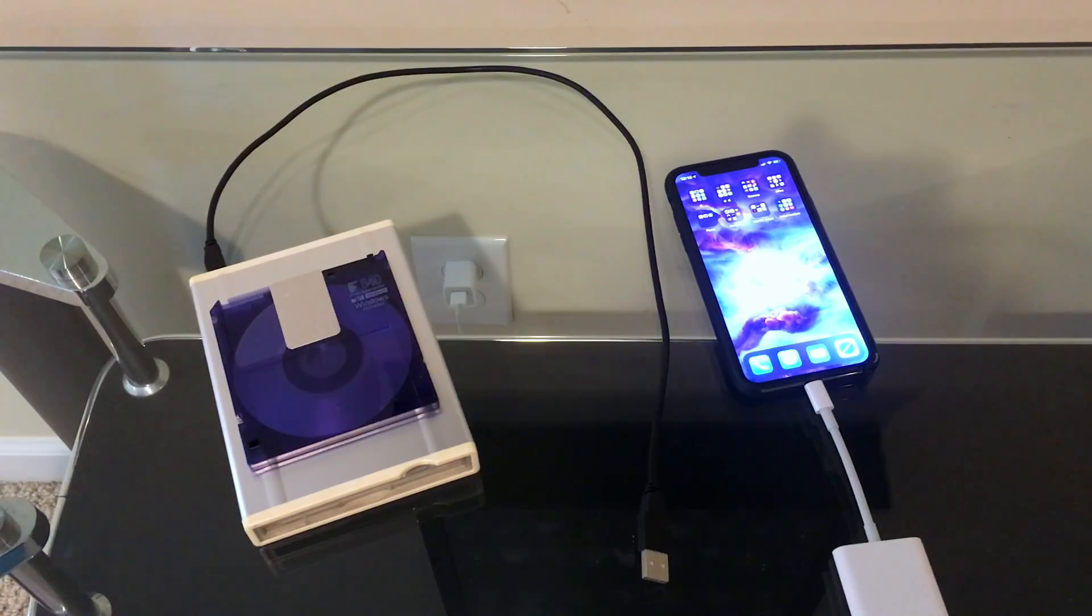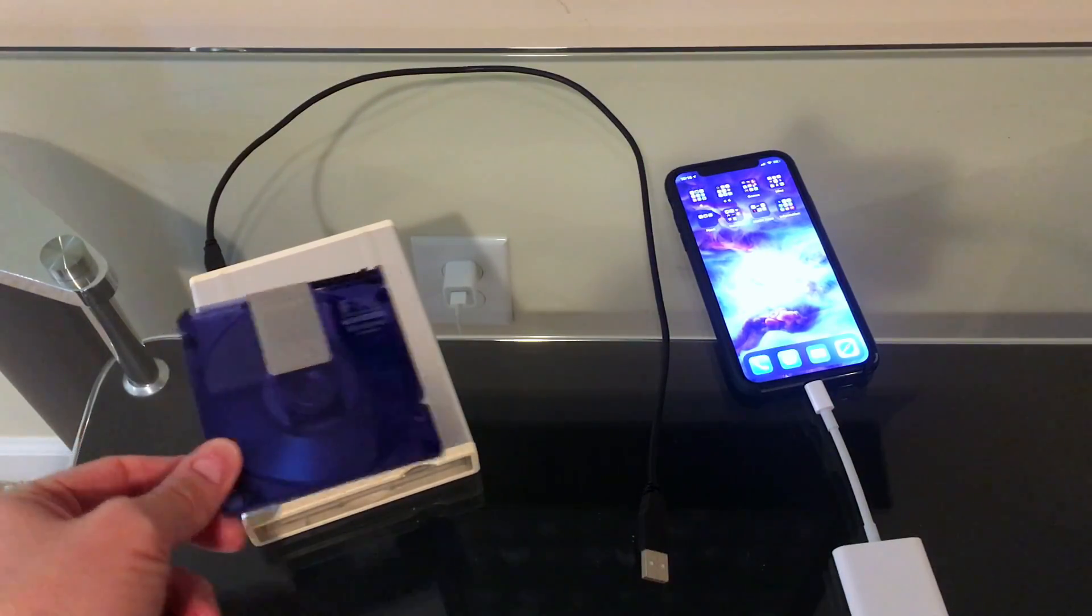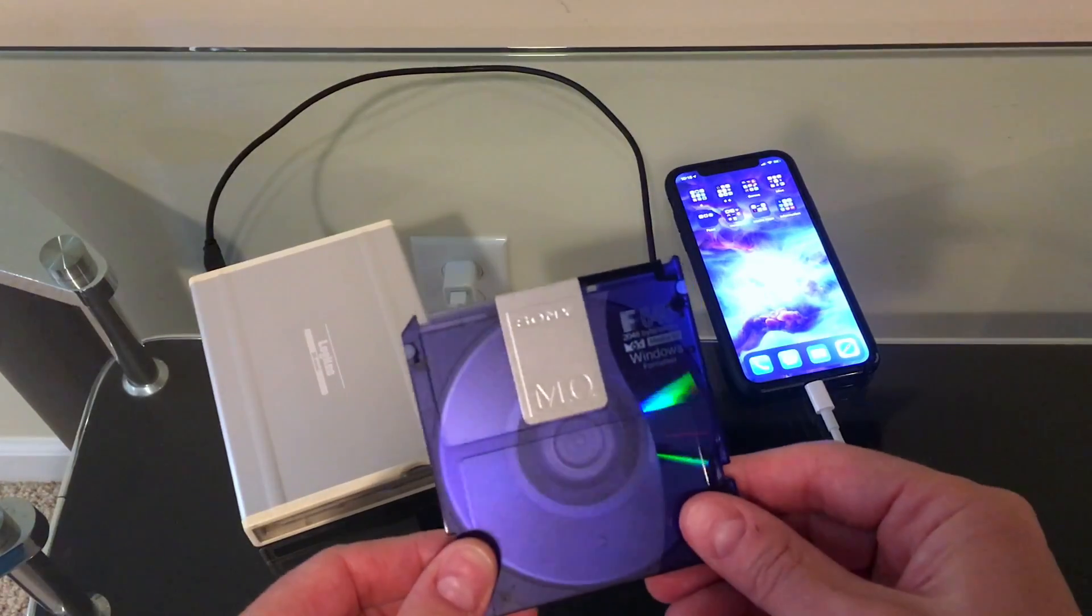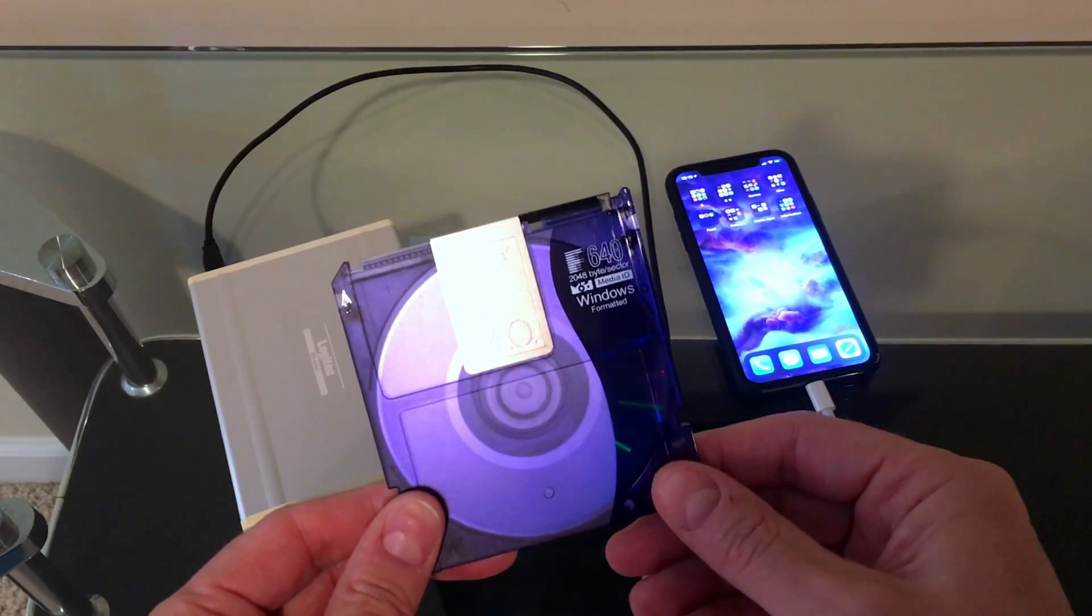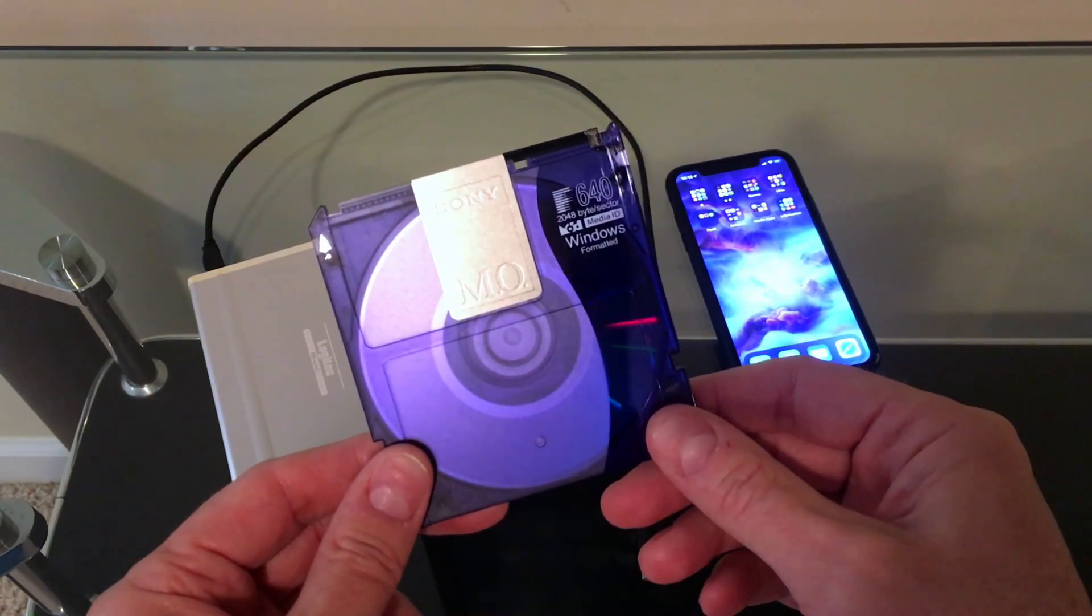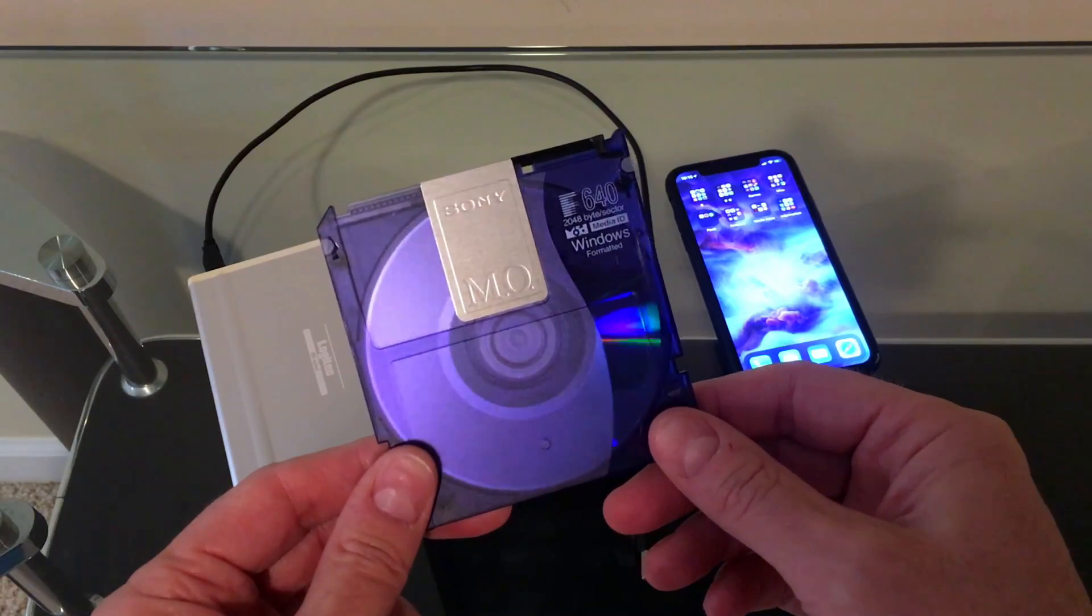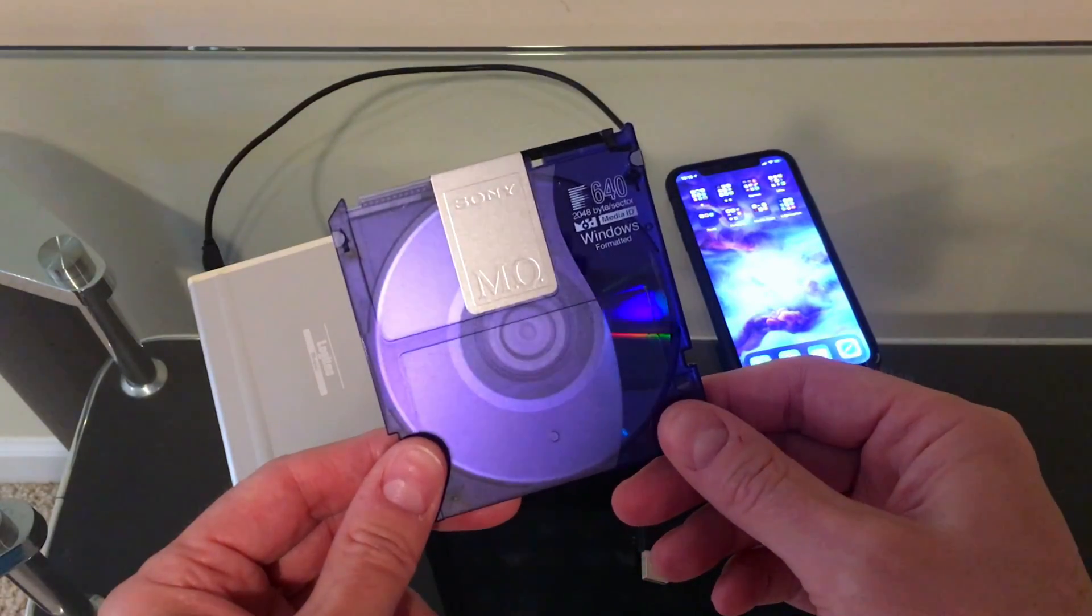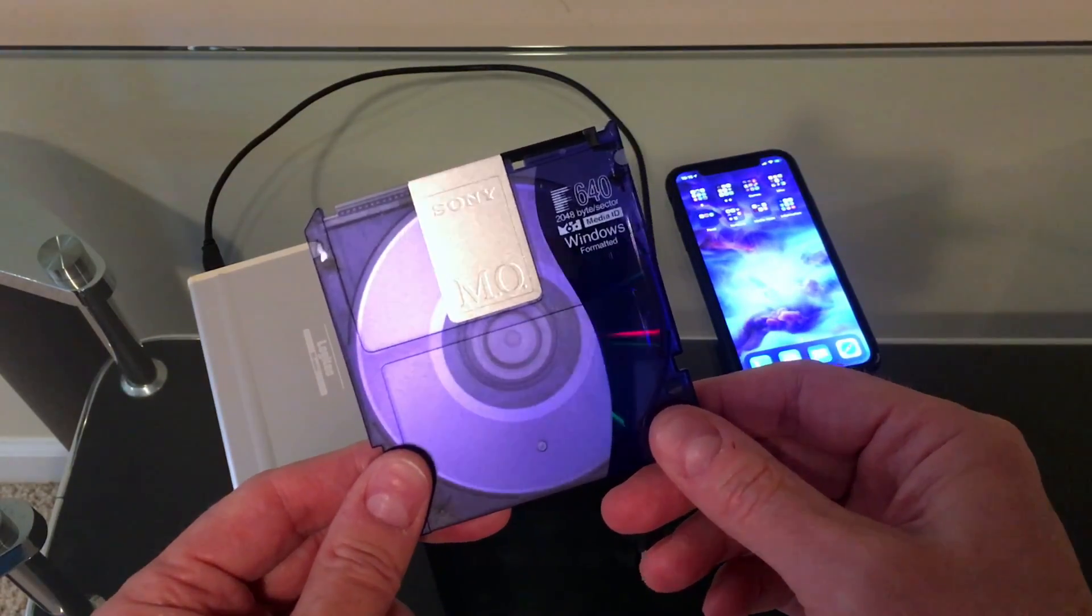Now what is a magneto optical disk? Well, it is a storage medium that uses a combination of magnetism and laser optics to read and write the data. And so the laser does read the data back, the digital data back.